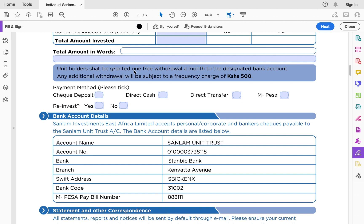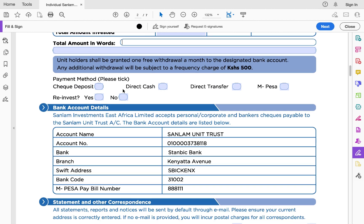It's important to read this section: unit holders shall be granted one free withdrawal per month to the designated bank account. So Sanlam gives you one free withdrawal, but any additional withdrawal will be subject to a frequency charge of 500 shillings. Then there is the payment method section — how will you send your initial investment?